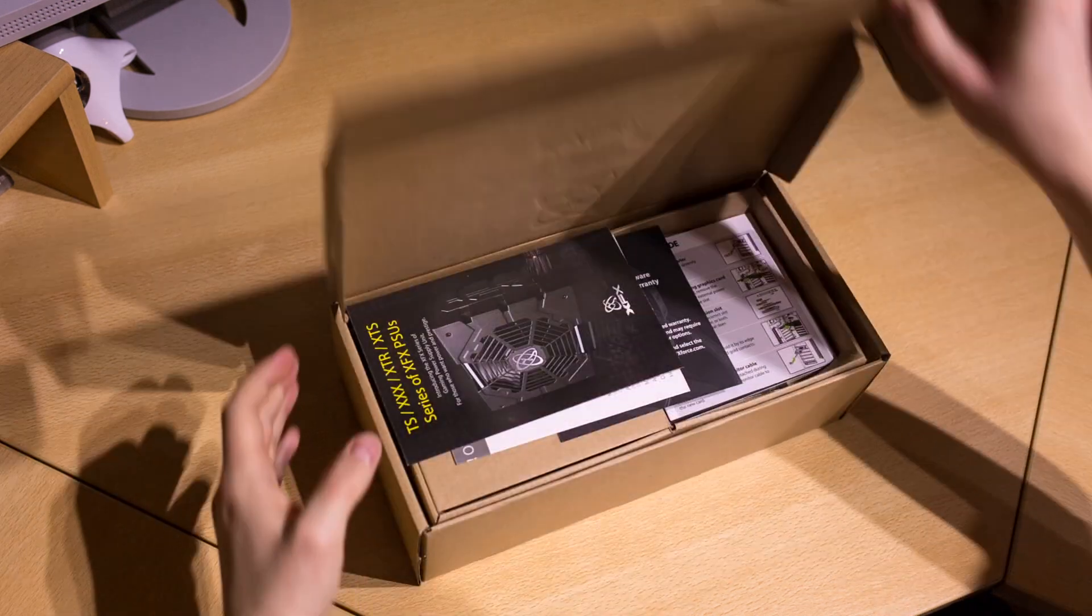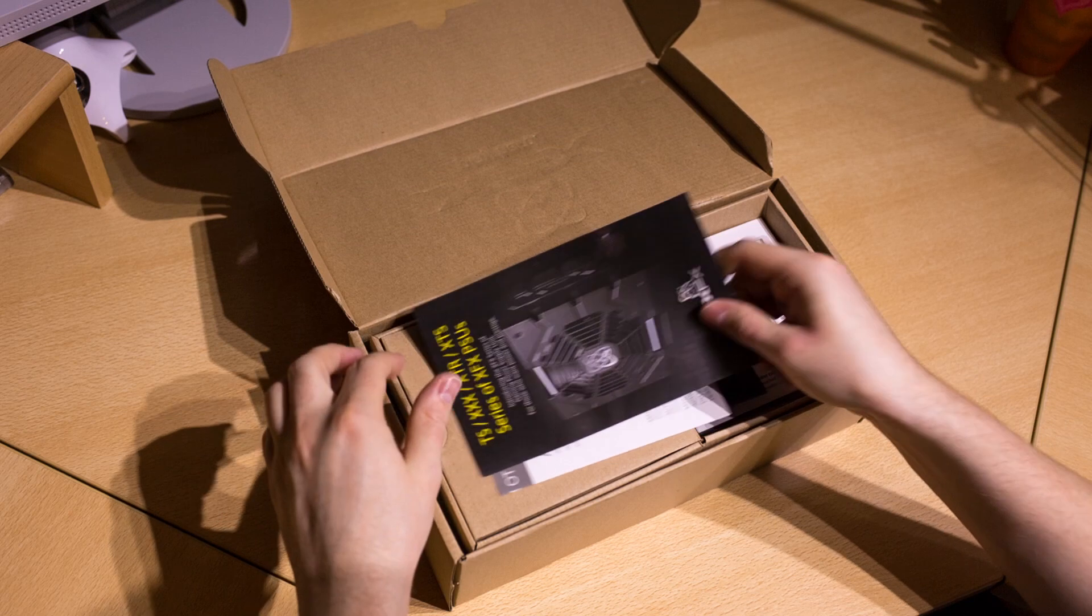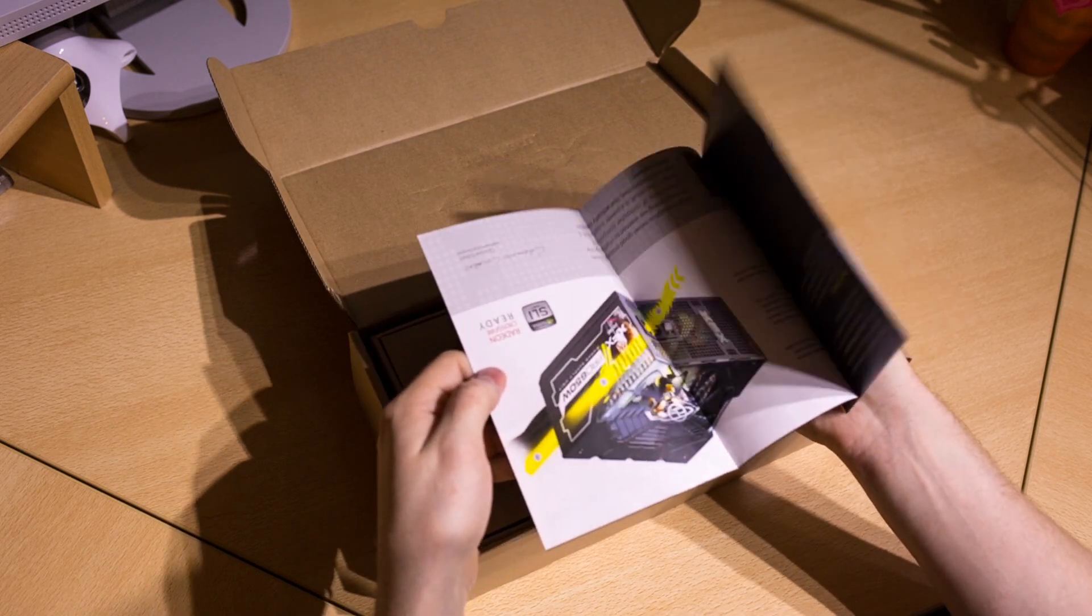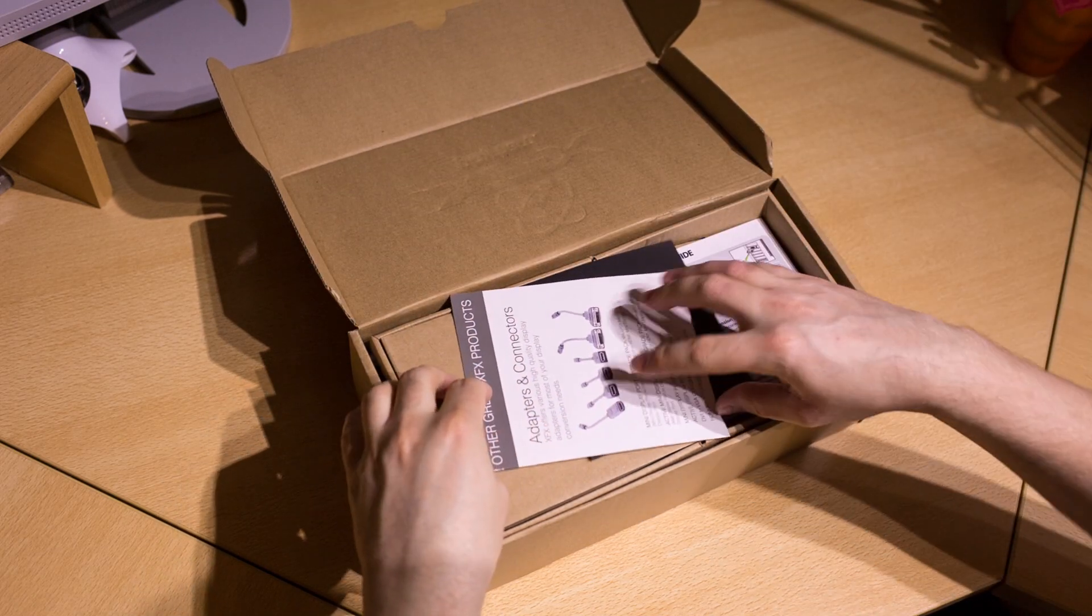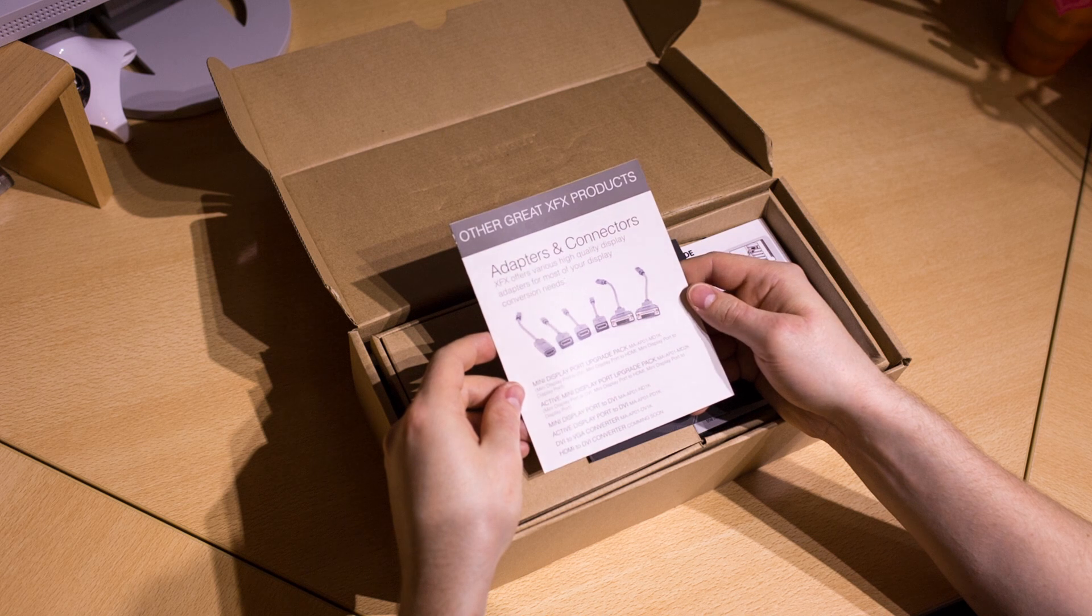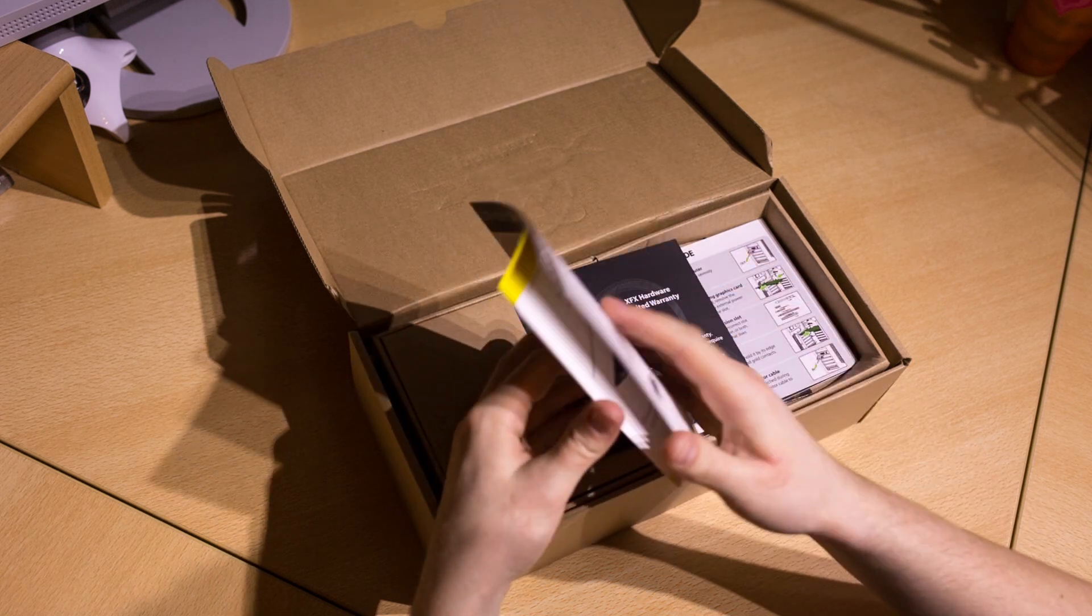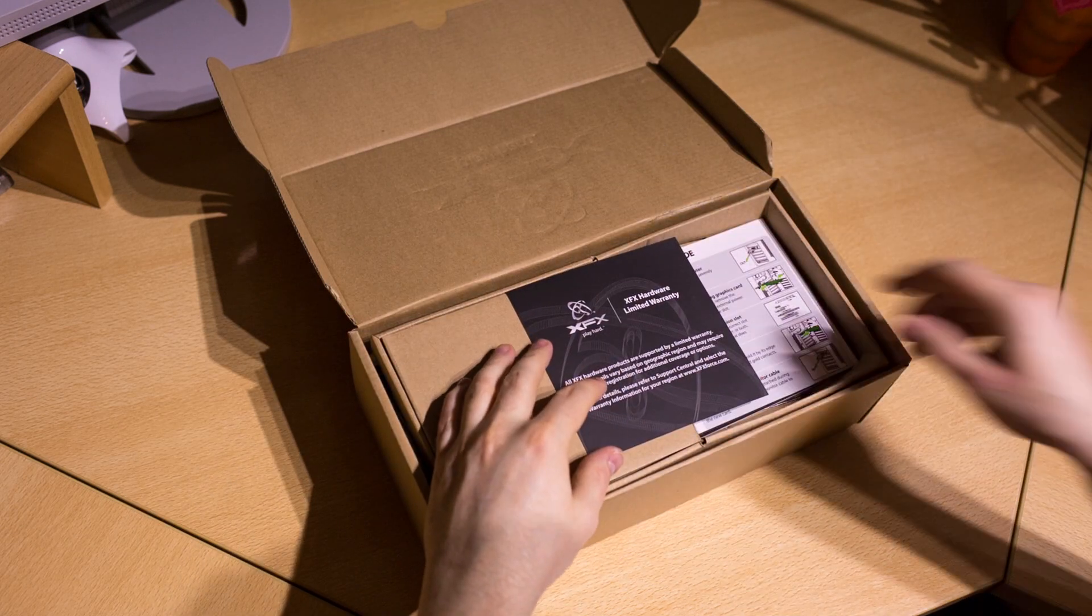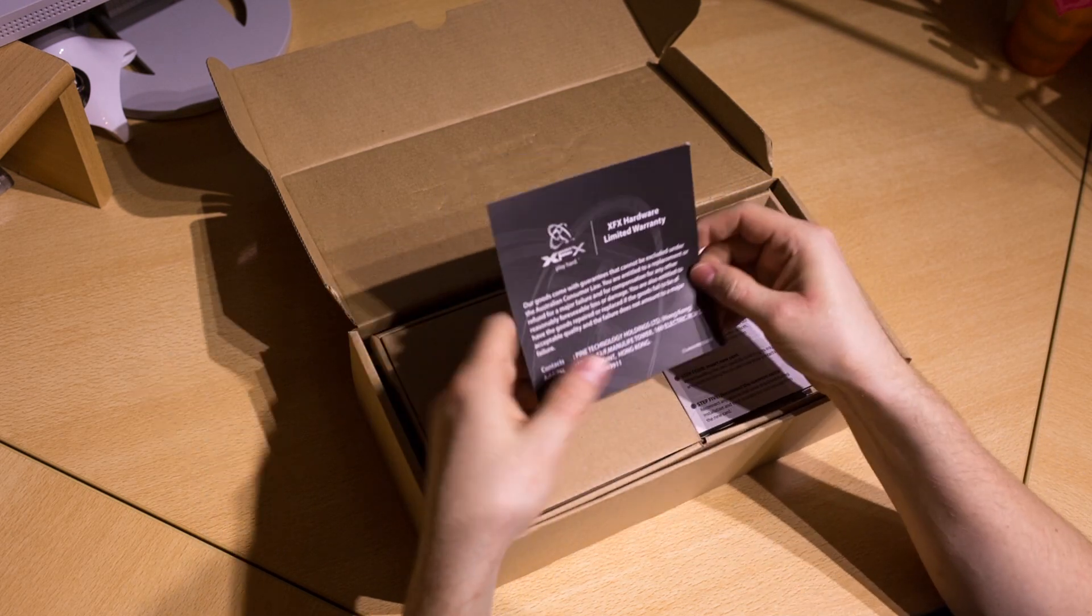Inside the box we have some product flyers for XFX power supplies as well as other products such as adapters, connectors, or monitor stands. There is the XFX limited warranty information.